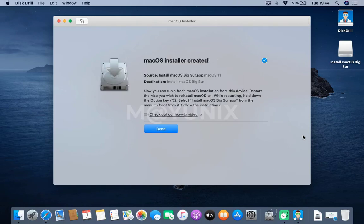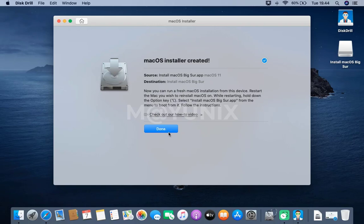Now, the process of creating the macOS Big Sur USB installer is complete. Then, click the done button.